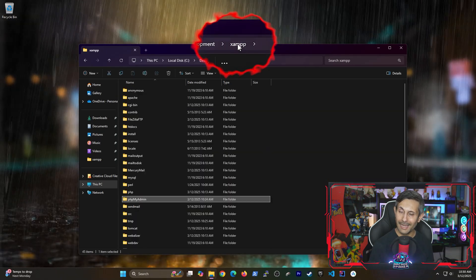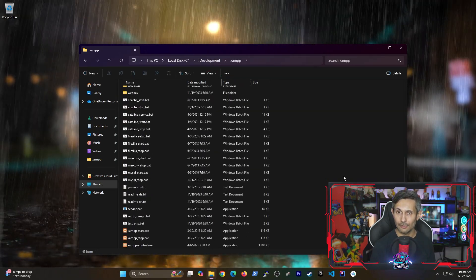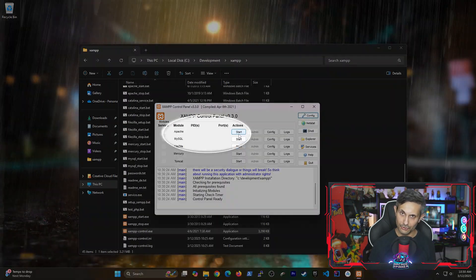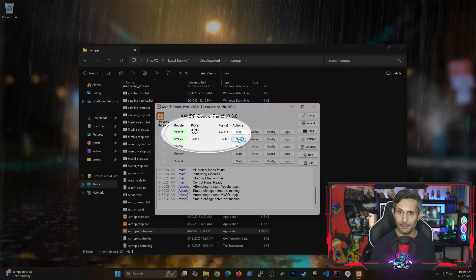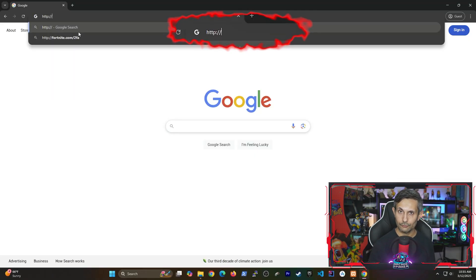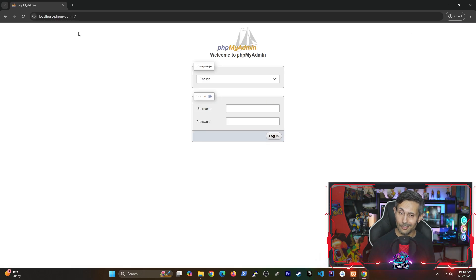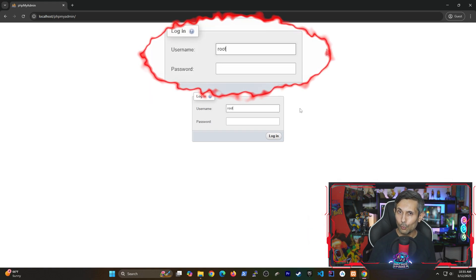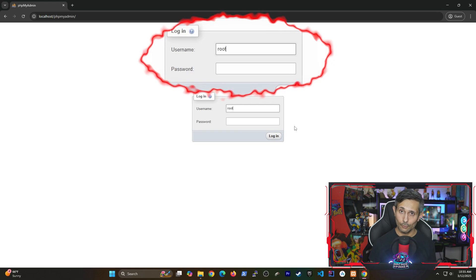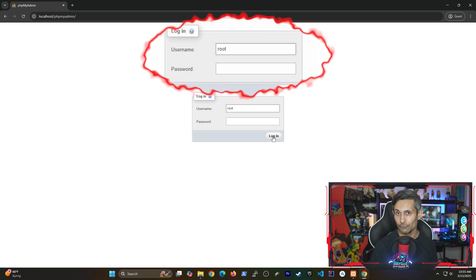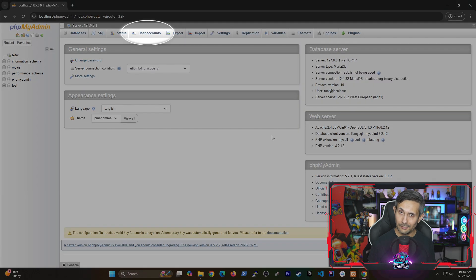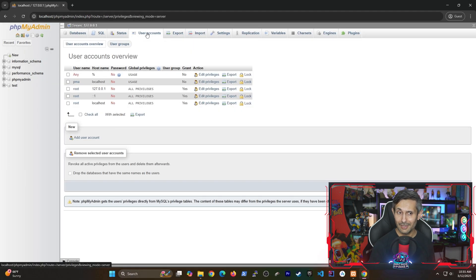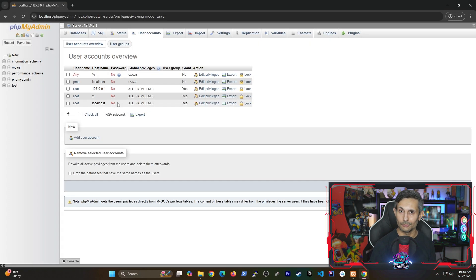We're headed back to the XAMPP folder so we can start the control panel again. And just like before we'll be starting Apache and MySQL. If you use your browser to navigate back to phpMyAdmin, unlike before, it'll now take you to the login screen instead of automatically logging you in. However, there's still one more security problem. We can still log in using the root user without any password. That's because if you head to user accounts, our root user still has no password set in MySQL.